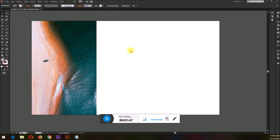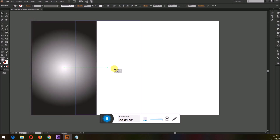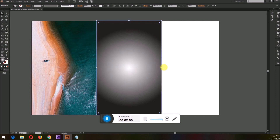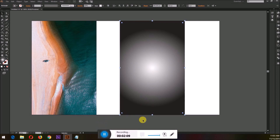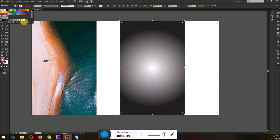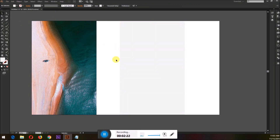In this tutorial we are going to turn this scenery of a beach into an illustration. Using the rectangle tool I have drawn a rectangle with the same proportion as the image. I shall remove the gradient and put a color to it.